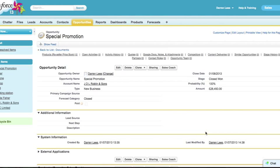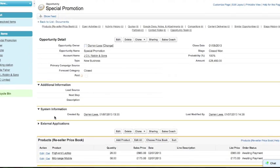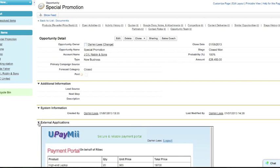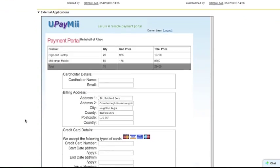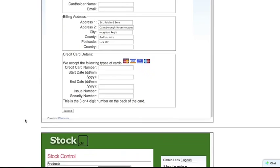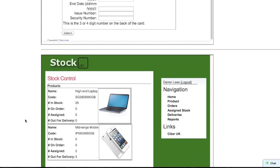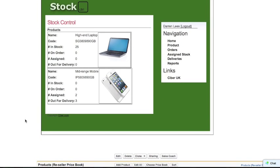We've embedded the canvas apps inside a Visualforce page, and then we can display that Visualforce page on the opportunity details under the external application section. As you can see, this Visualforce page has both the payment portal and the stock control system canvas apps inside it.